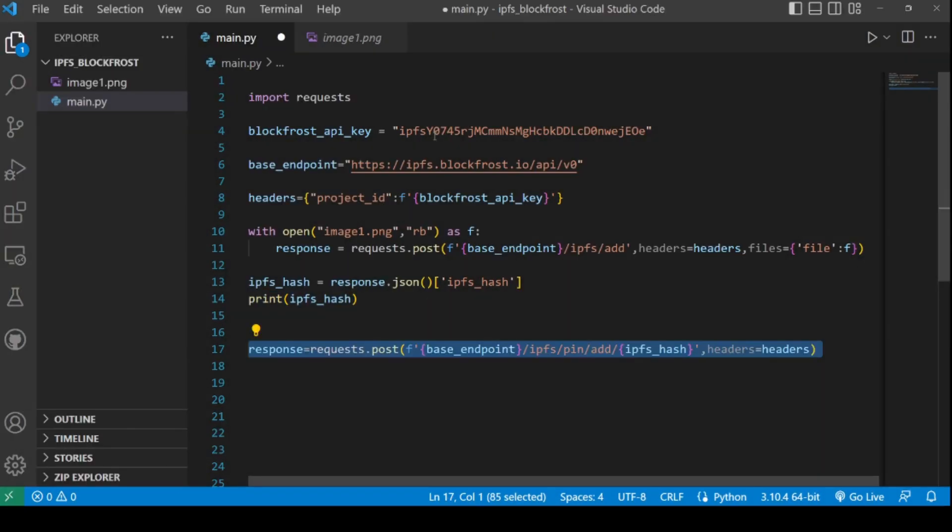Currently, our file is only added to the IPFS file system and it is not pinned, which means that in the future we might lose access to it as it might get removed from the IPFS file system. To ensure it is not removed, we also need to pin the file. We'll do this using another POST request to the BlockFrost API.